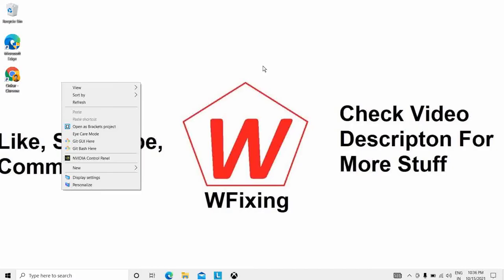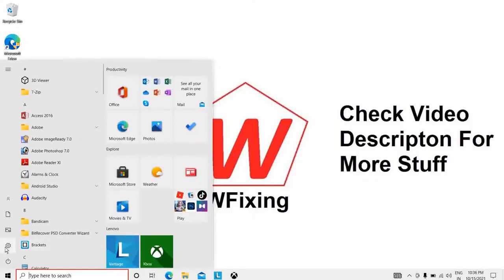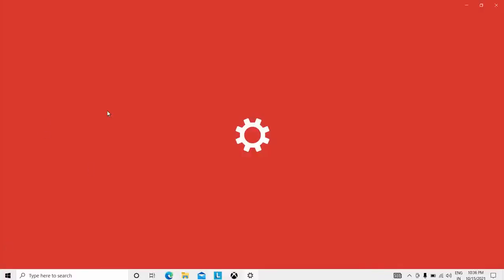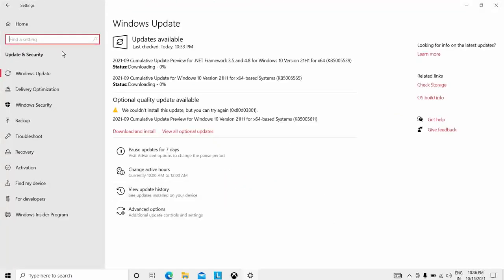The next solution is to review recent computer changes. Go to Settings, then go to Update and Security. Click on that, then go to Windows Update. You will see the Windows Update button — I'll click on it and it will show the Windows Update screen, which is currently showing a download in progress.